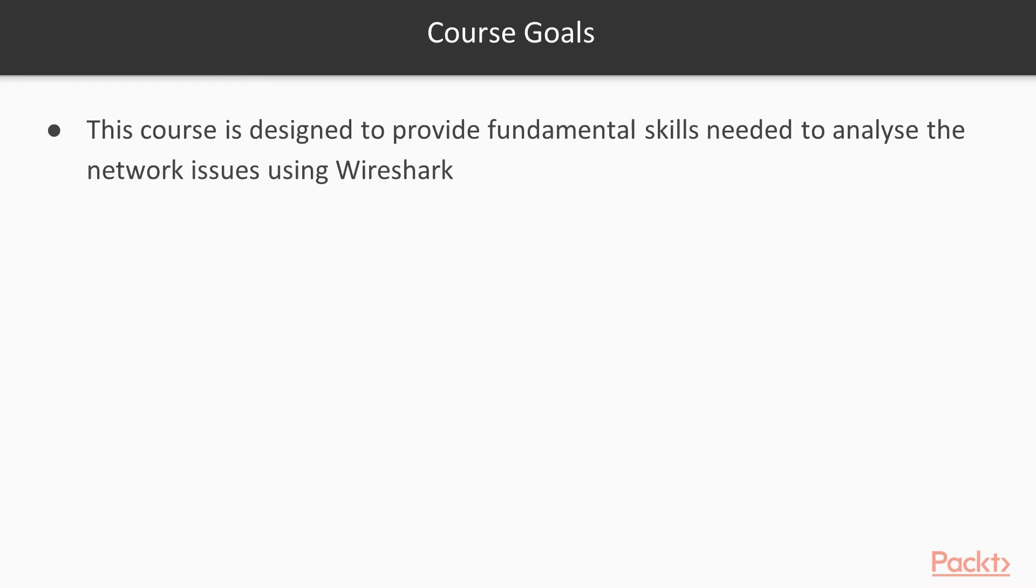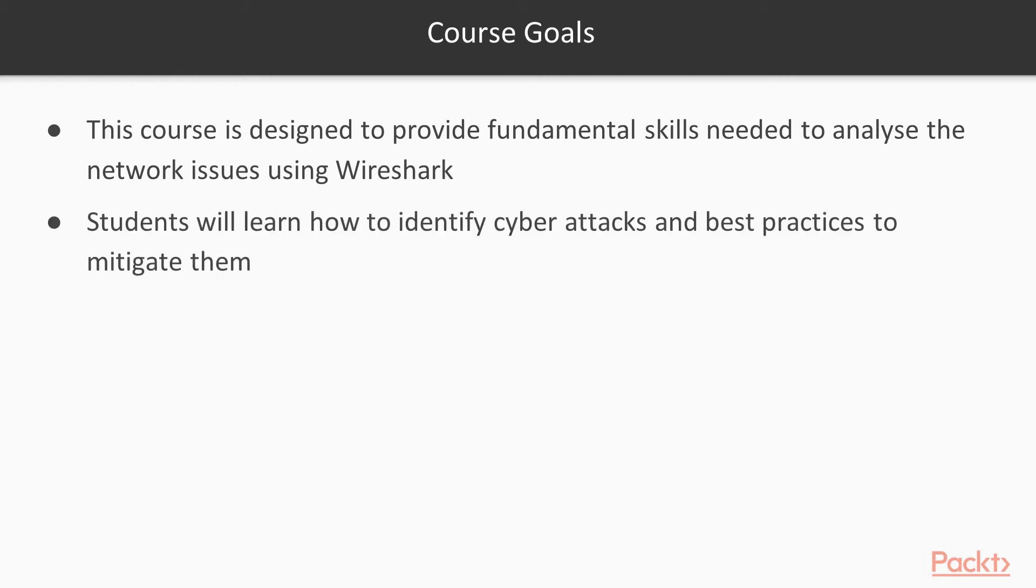If we talk about the course goals, this course is going to provide information about how you can resolve network issues using Wireshark. Students will also learn how to identify cyber attacks inside the network and the best practices to mitigate these attacks.